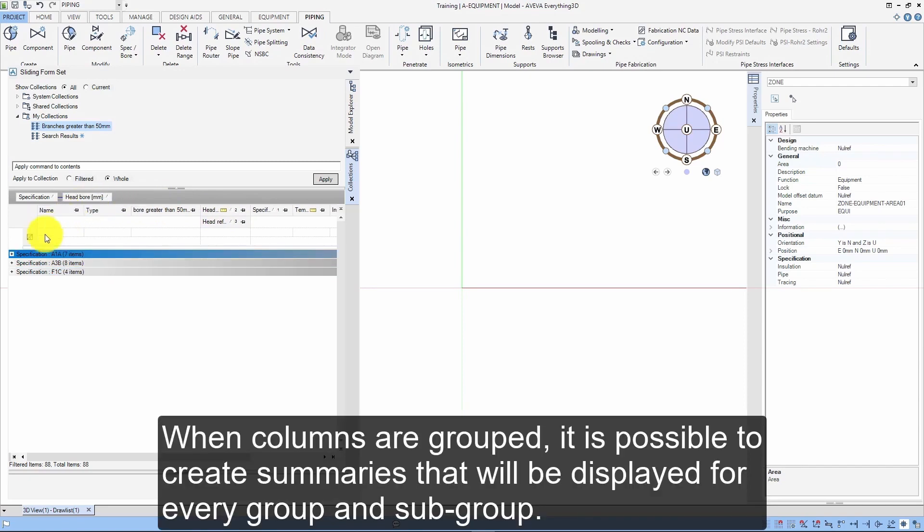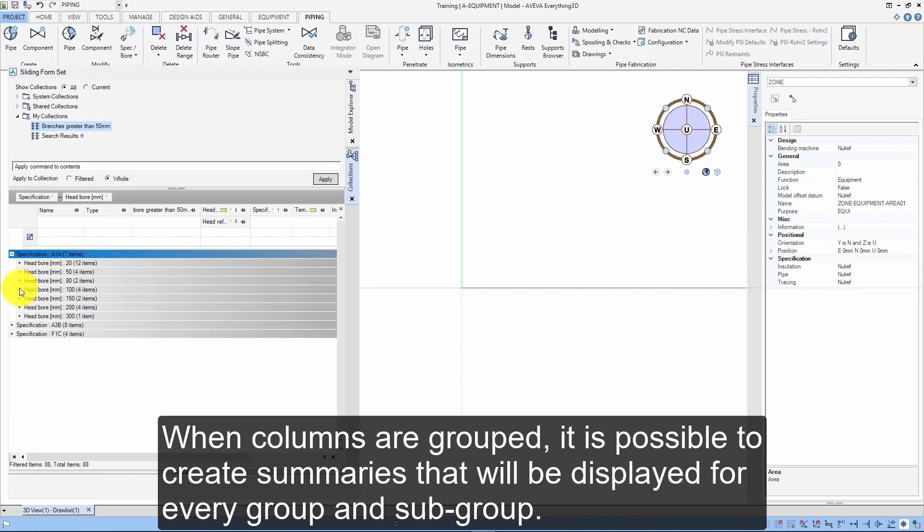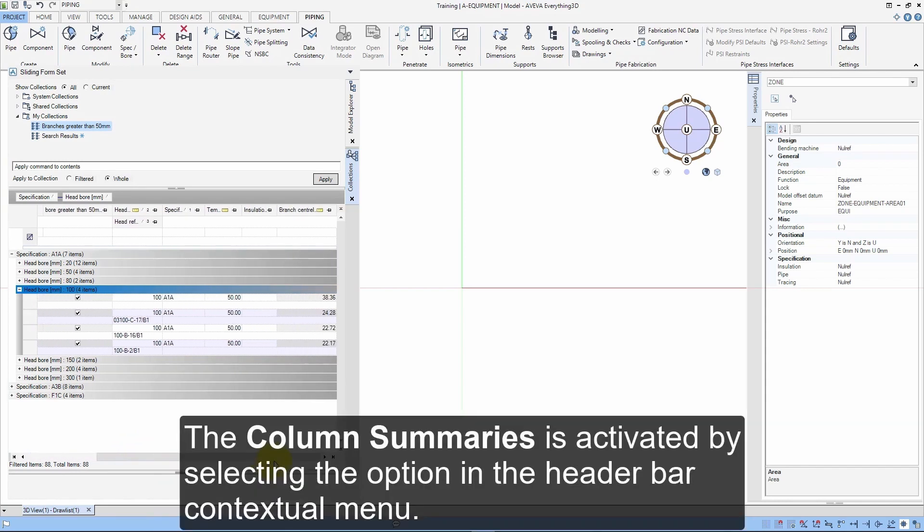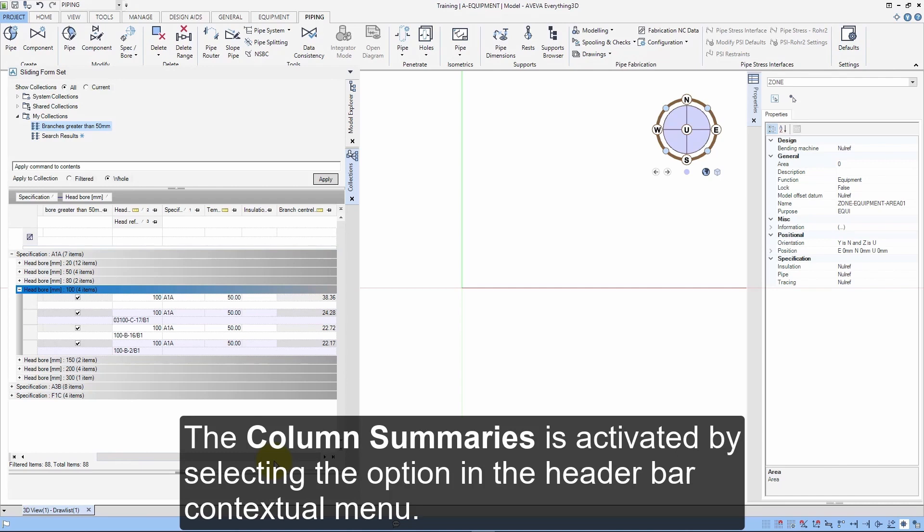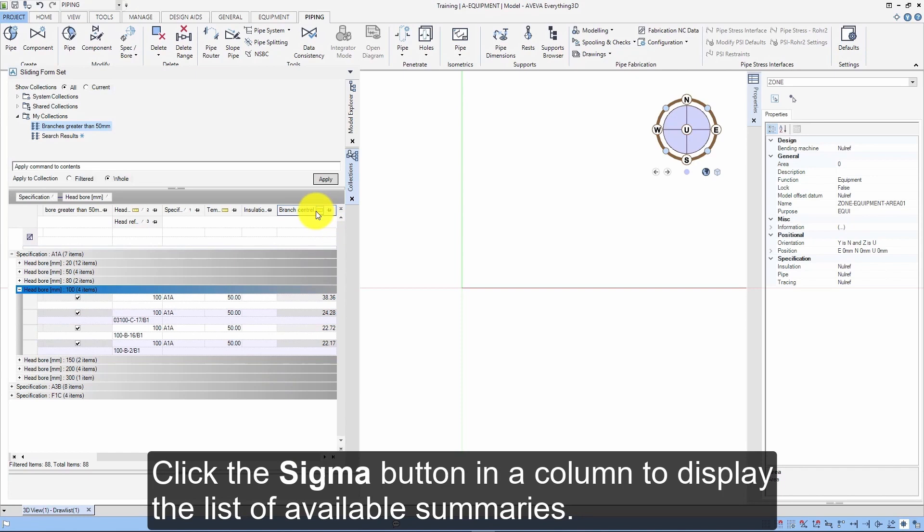When columns are grouped, it is possible to create summaries that will be displayed for every group and subgroup. The column summaries is activated by selecting the option in the header bar contextual menu. Click the Sigma button in the column to display the list of available summaries.